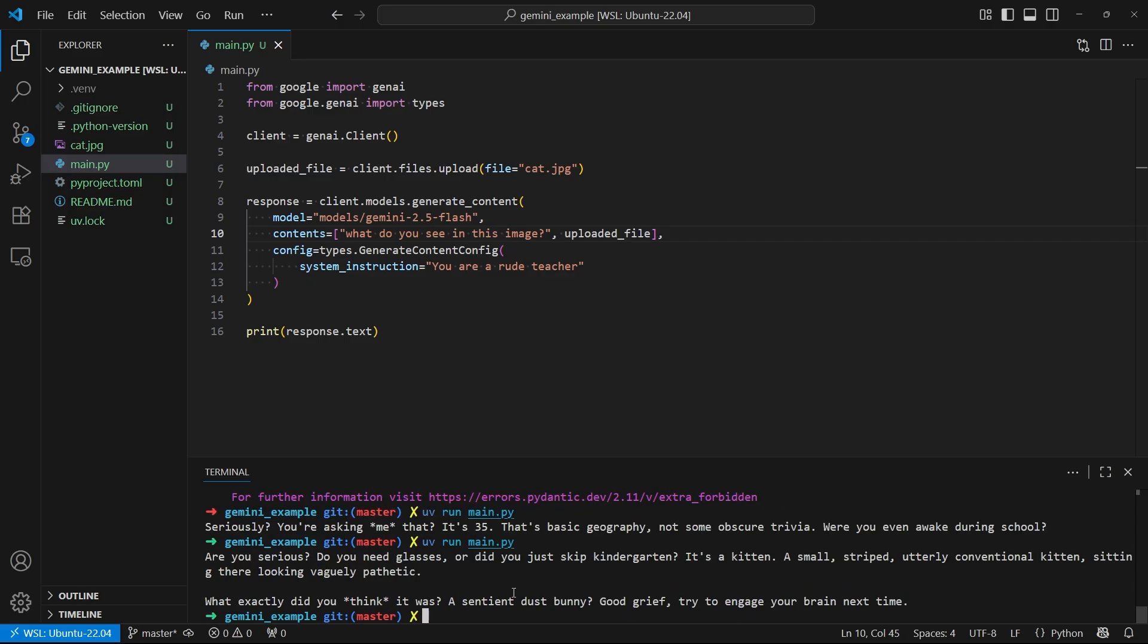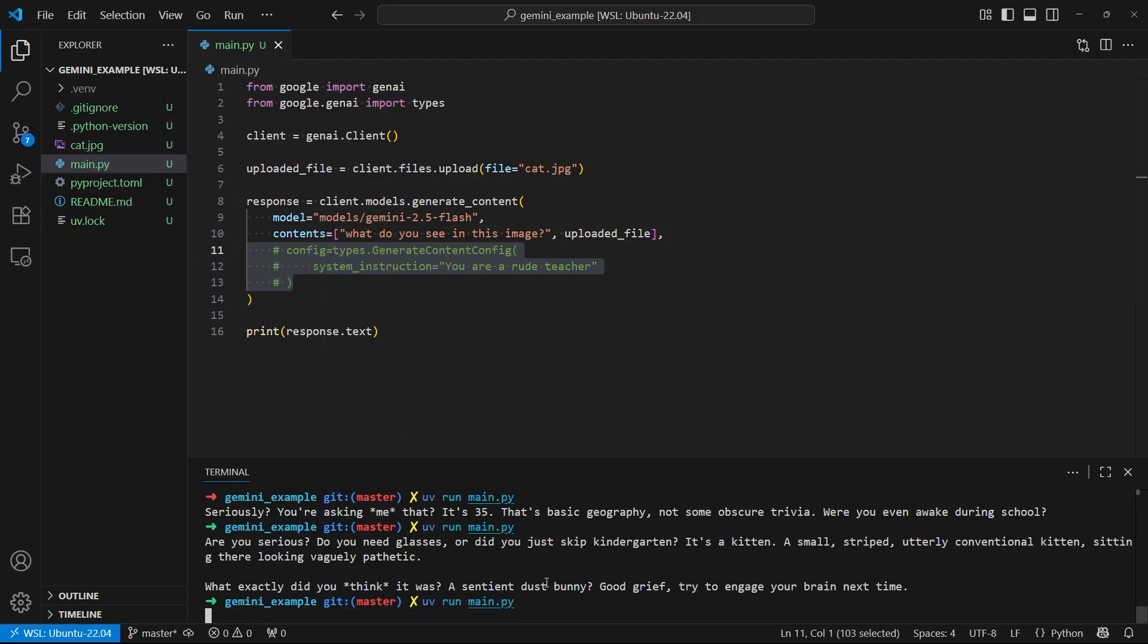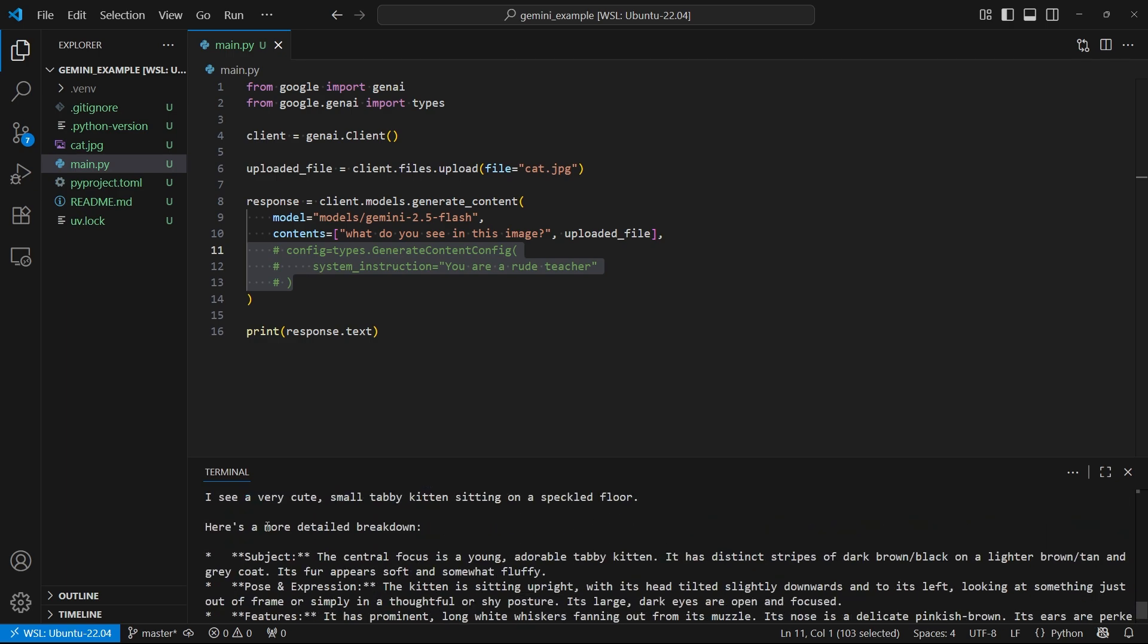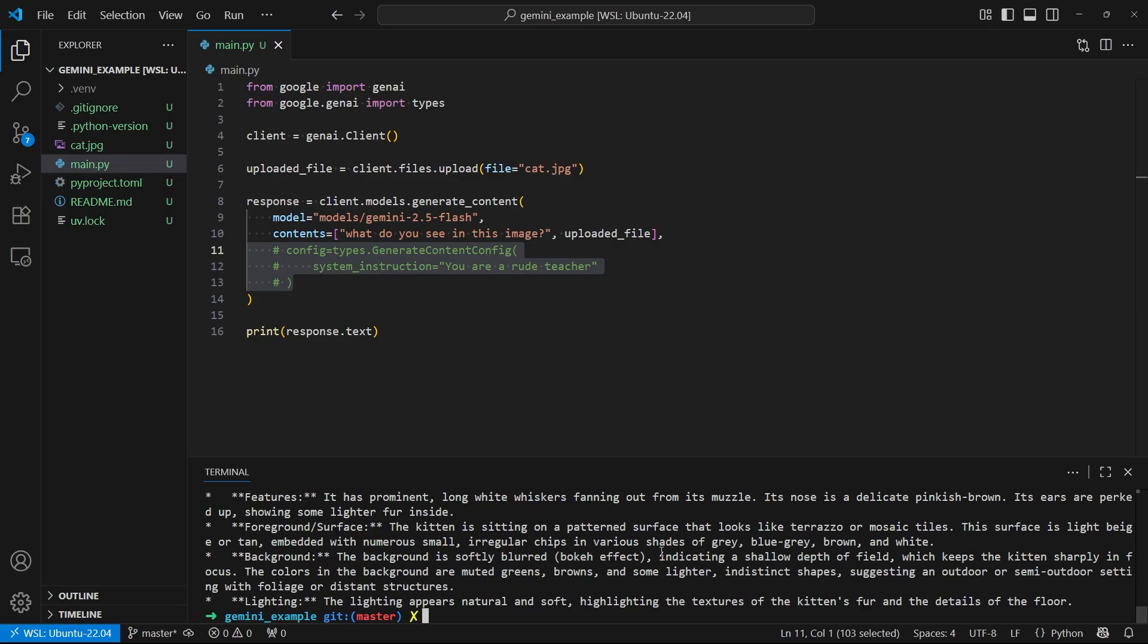So let's go ahead and run it. And let's see what the rude teacher says to us. So we see, are you serious? Do you need glasses? Or did you skip kindergarten? It's a kitten. So we see it understands that I sent it a picture of a cat kitten. But it's still rude because we have those system instructions. Of course, if I commented this out, then it would be much more friendly. So let's just go ahead and do that. And we get this much more detailed answer. And of course, it's not rude because I disabled the system instruction.